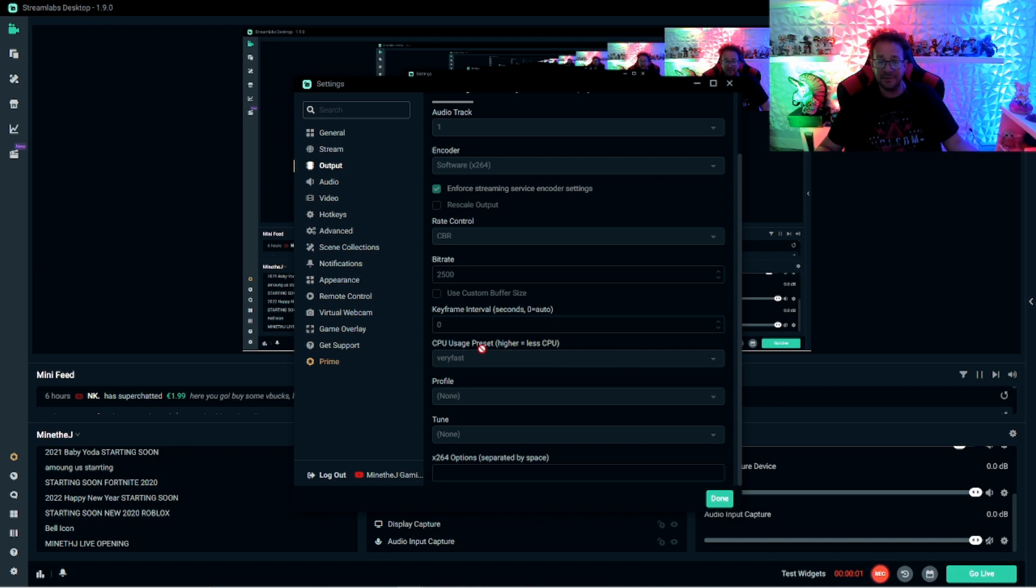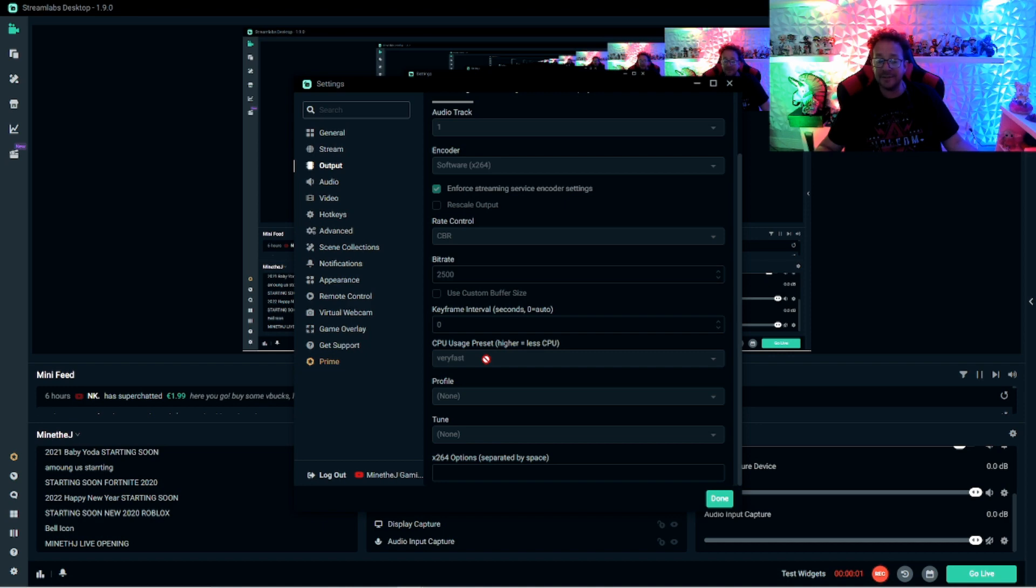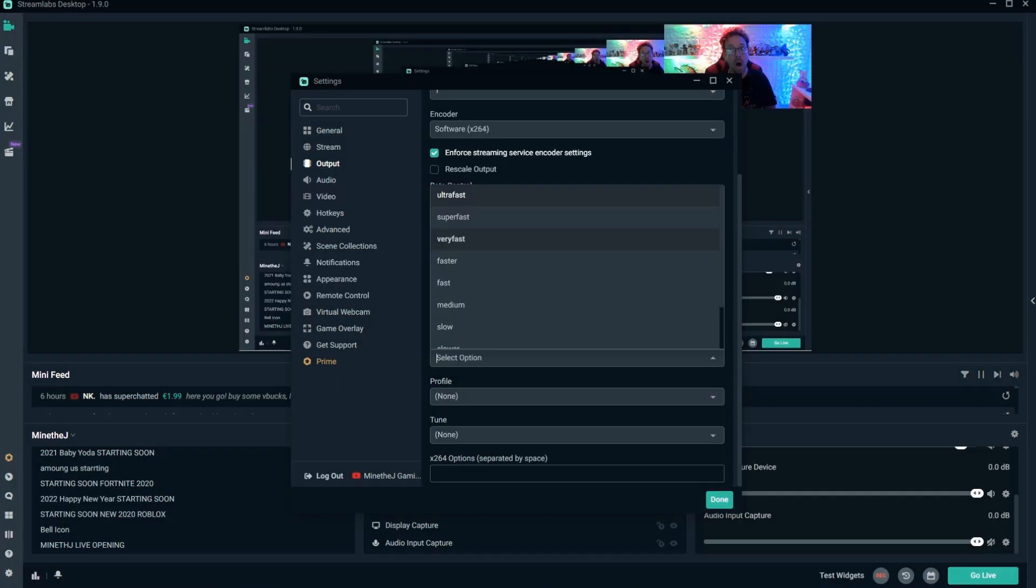And then see right here, the CPU usage preset, the higher it says like very fast, ultra fast, that's going to be less CPU usage. So you want it as high as possible to lay off of your computer from having to work so hard.